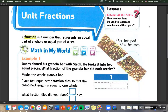Today we are going to do unit fractions, which is chapter 10, less than 1. A fraction is a number that represents an equal part of a whole or an equal part of a set. We've done a little bit with fractions when we went into division, but now we're going to go more into fractions.